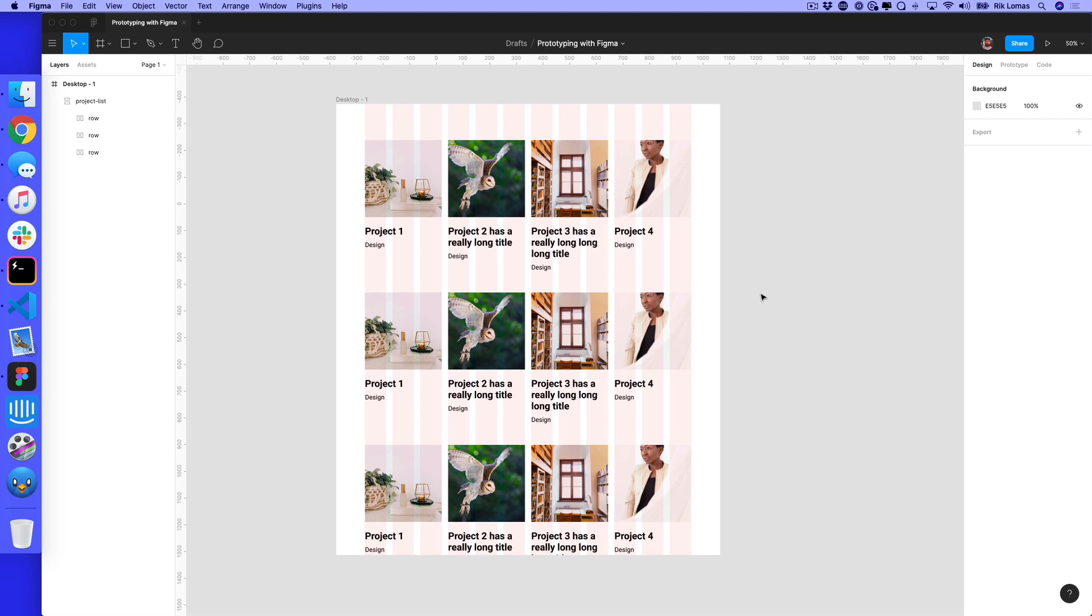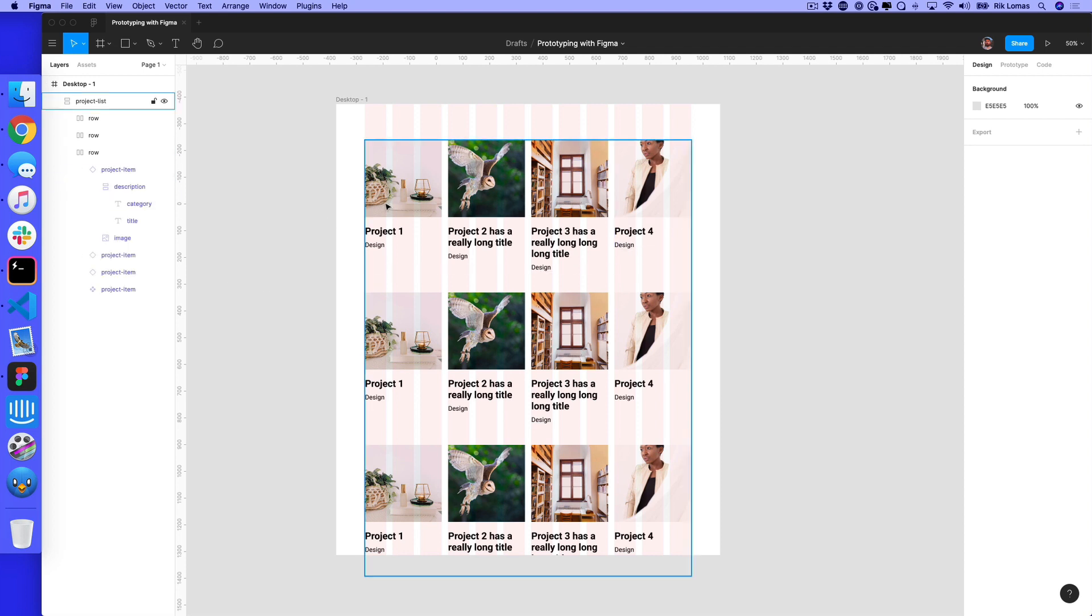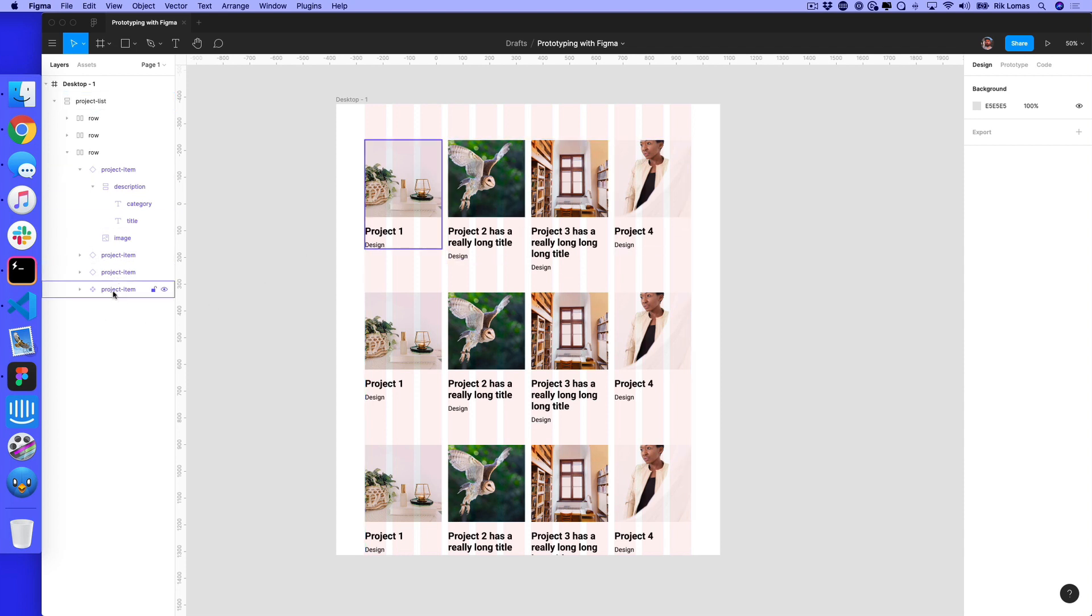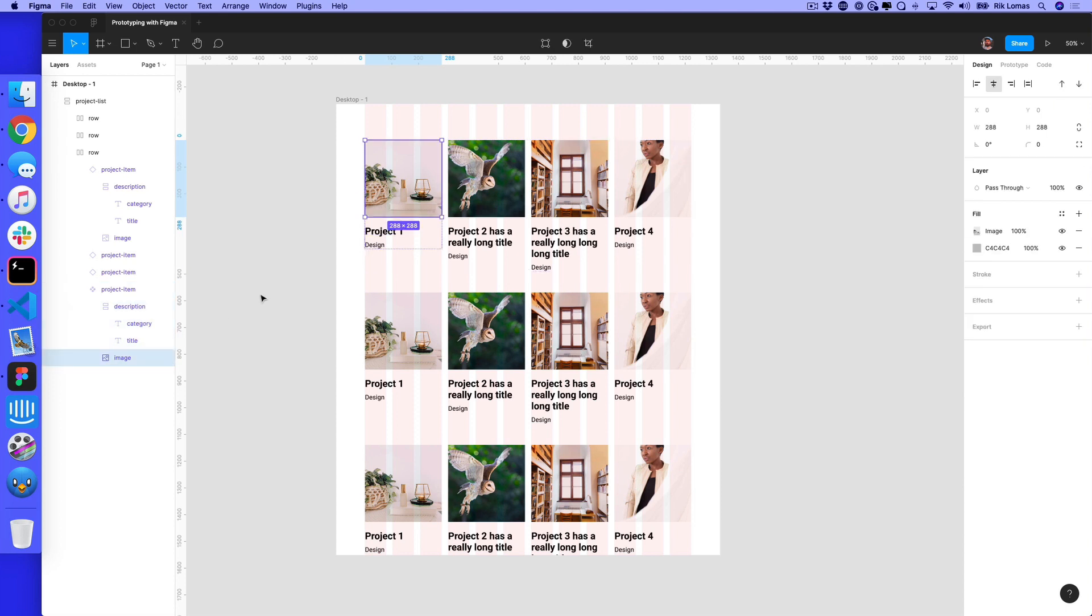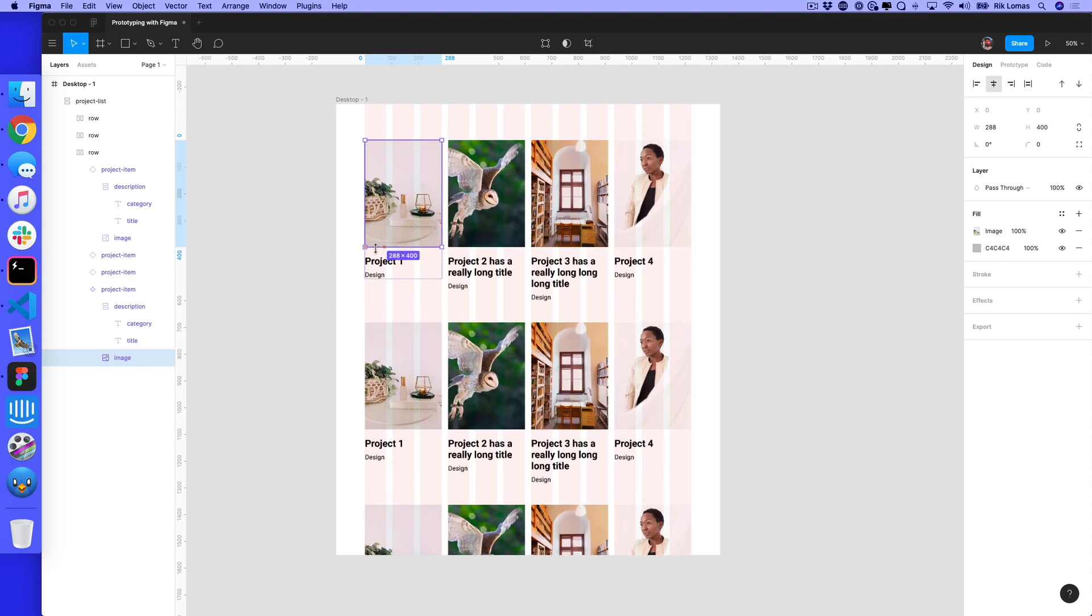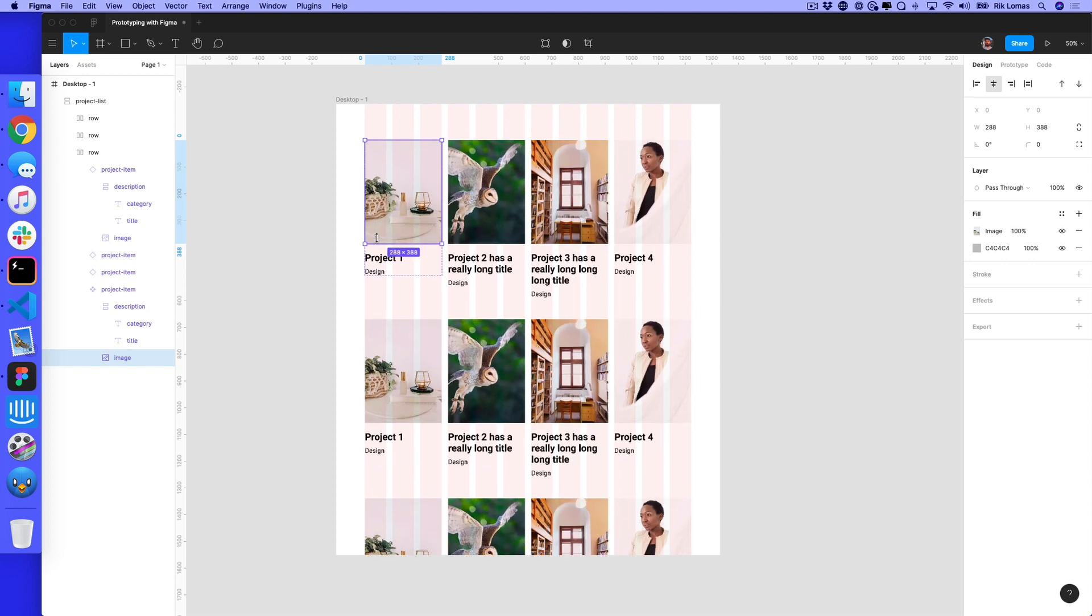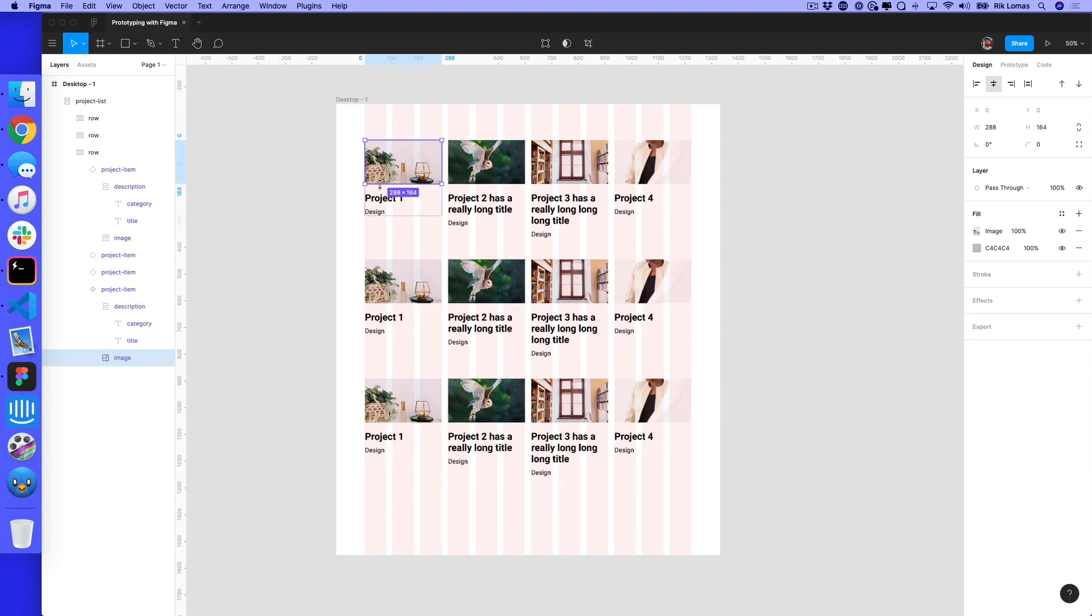The power of this means if I change one of these original components, everything should work automatically. Maybe I don't want a square image. I can find my original project item component and start to play around. Watch as I start to change just one thing—all of the layout changes accordingly. This is an incredibly powerful tool.